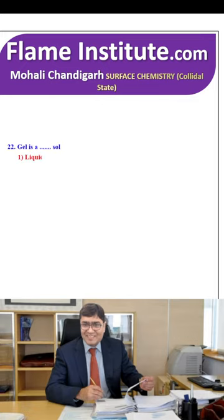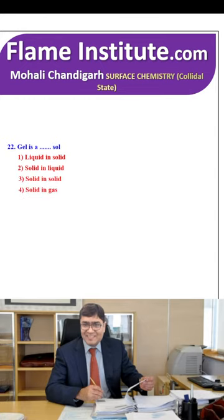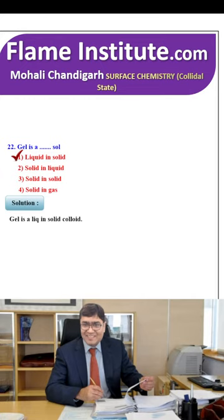Gel is a — sol. Liquid in solid, solid in liquid, solid in solid or solid in gas? Gel is a liquid-in-solid colloid. So, the first option is the correct option.